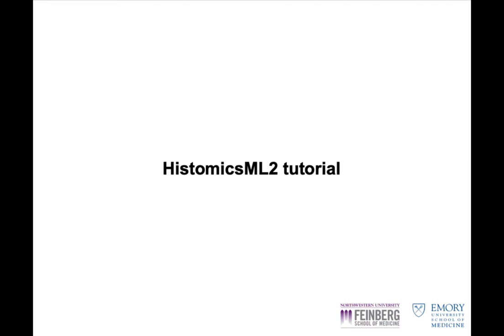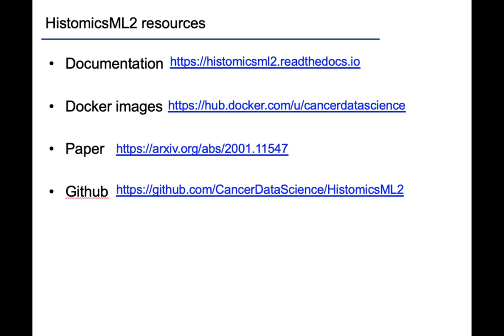This video is intended to supplement detailed written documentation that provides instructions for setting up and using Histomics ML2. Docker containers for Histomics ML2 are hosted on Docker Hub, including a quick start container that comes pre-loaded with data and is used in the examples shown in this video. To read more about Histomics ML, check our paper on Archive. If you're interested in installing Histomics ML2 from source or in contributing to the project, you can find us on GitHub.